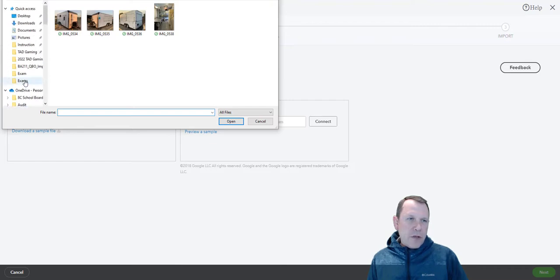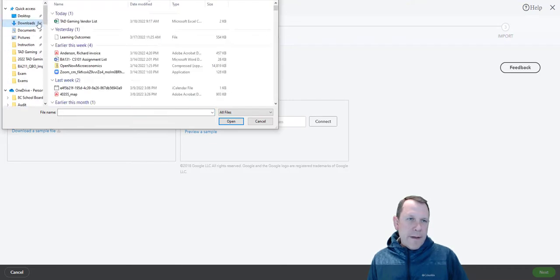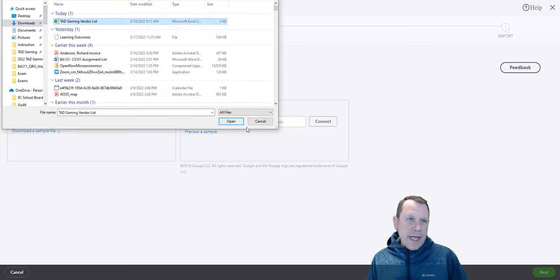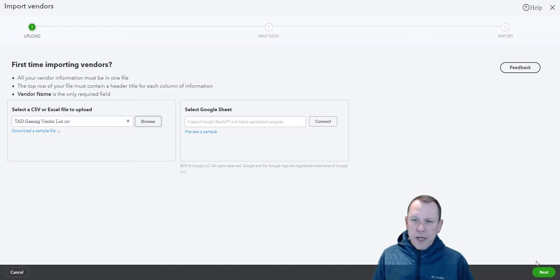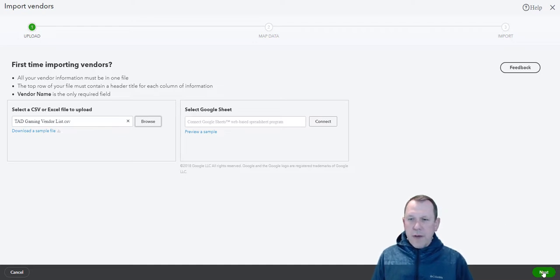That's going to be in my downloads folder. I see it right here - Tad Gaming vendor list. That is queued up and ready to go. I'm going to go ahead and go down to the bottom right here and click next.